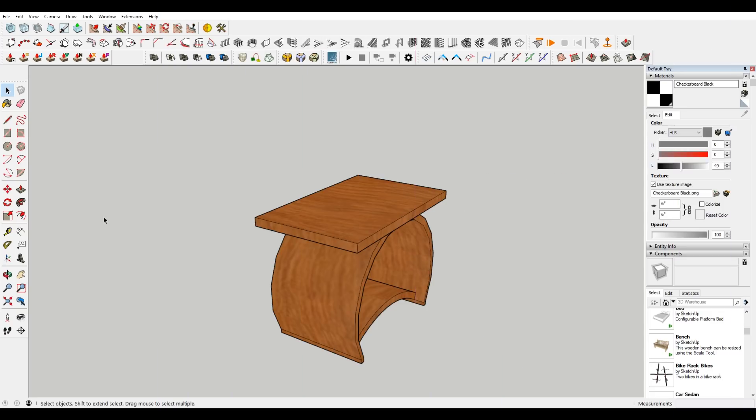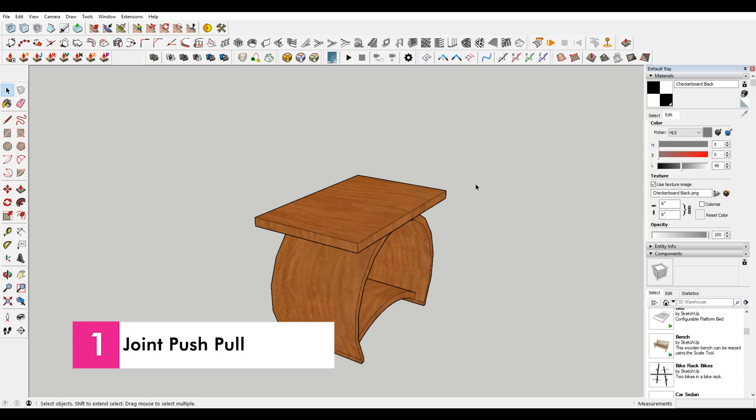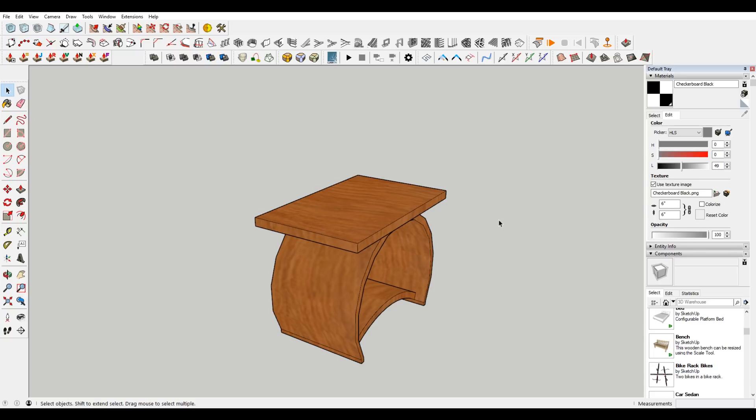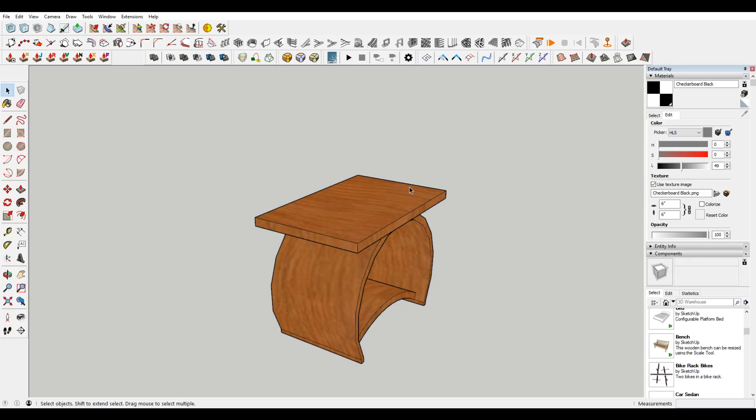So I've imported a little table here from the 3D Warehouse, and you can see it has a lot of straight edges. And that's sort of inherently what happens with SketchUp because you're making geometries, and then you're push pulling them to make them into 3D. But in the real world, pretty much nothing has a straight edge.